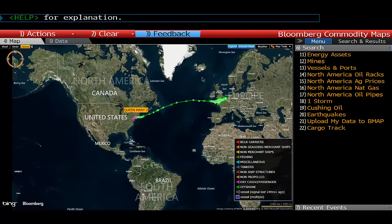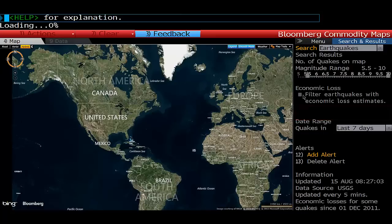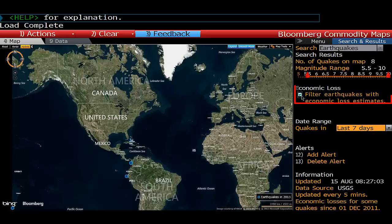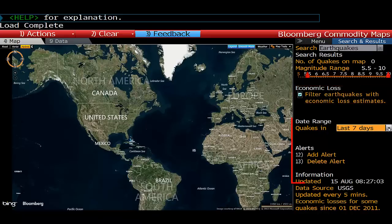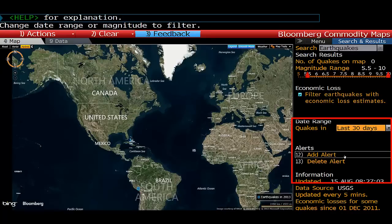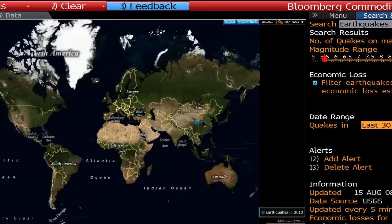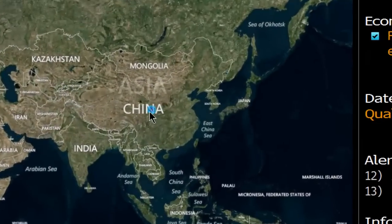We can also look at earthquakes, and you can filter those to show only the earthquakes that caused economic losses. So if we did that over the last 30 days, you can see this one in Asia here.